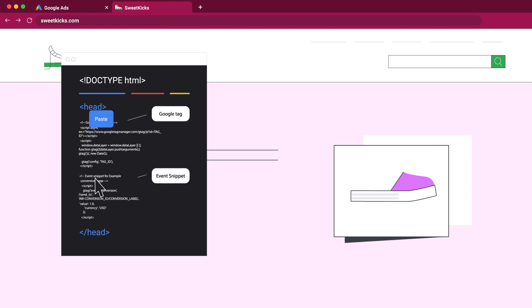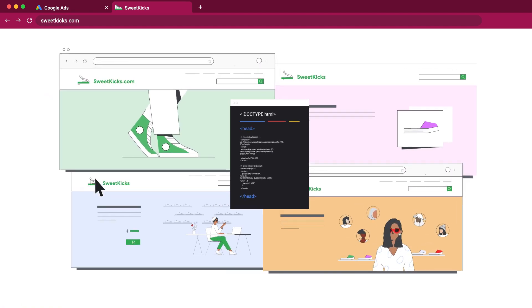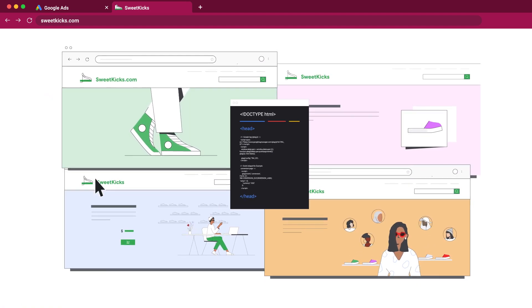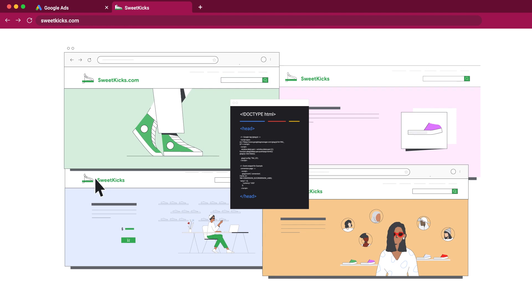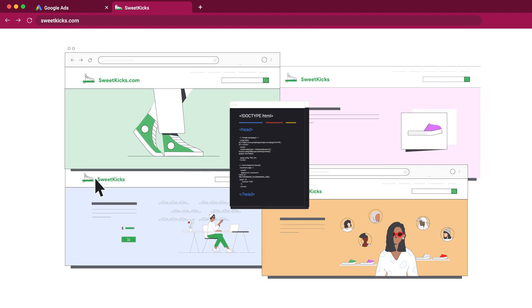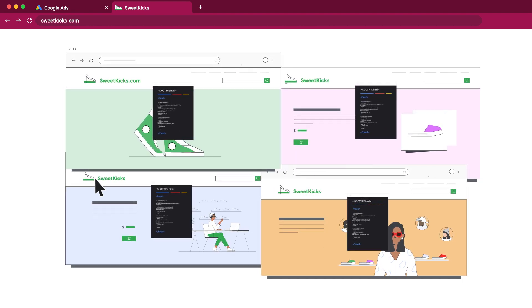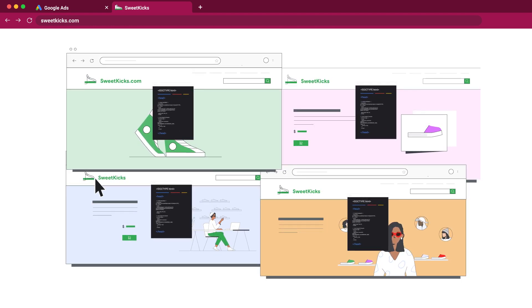Your conversion page is the page within your website that you'd like to track as a conversion. You may have more than one page you'd like to track as part of the same conversion action. Make sure to add the event snippet to every page you'd like to track in this conversion action.